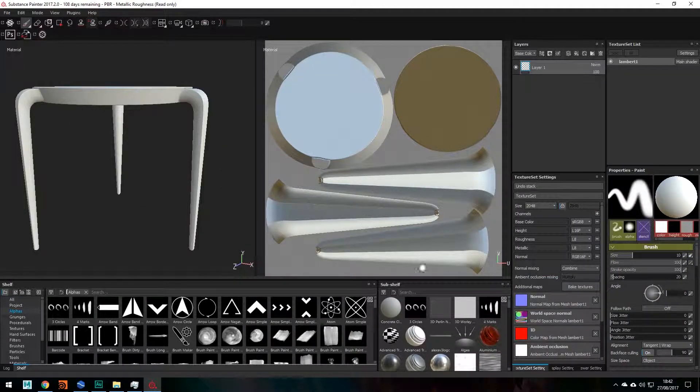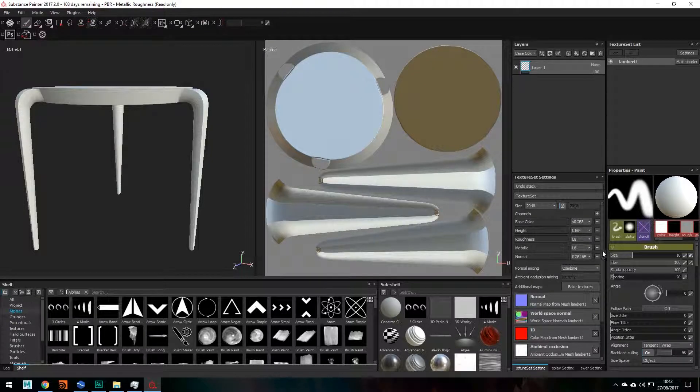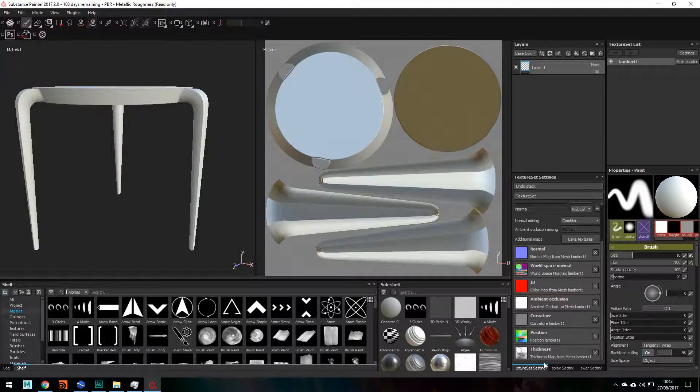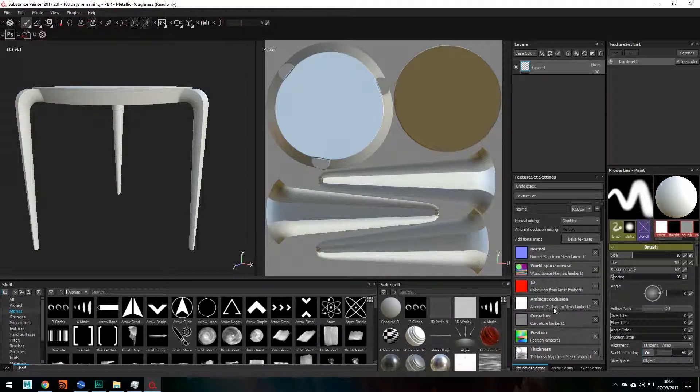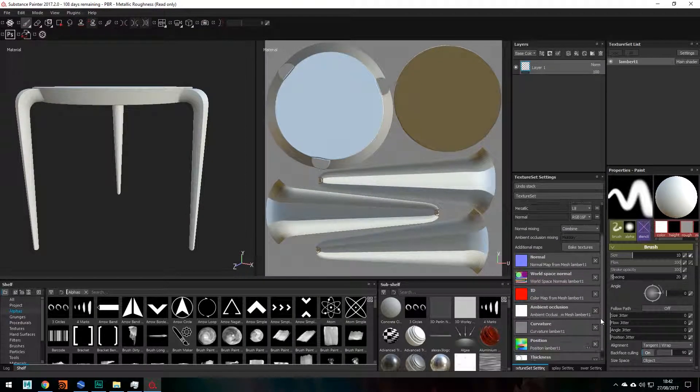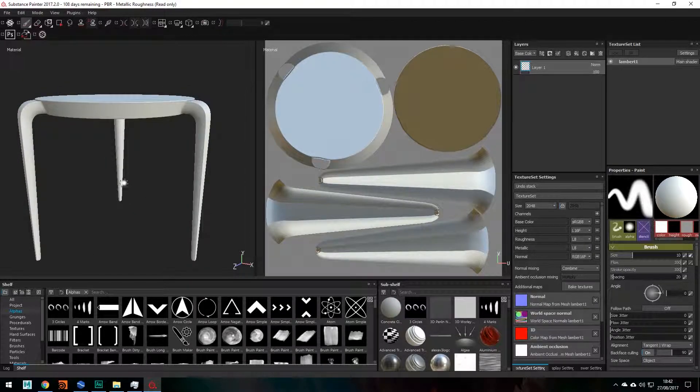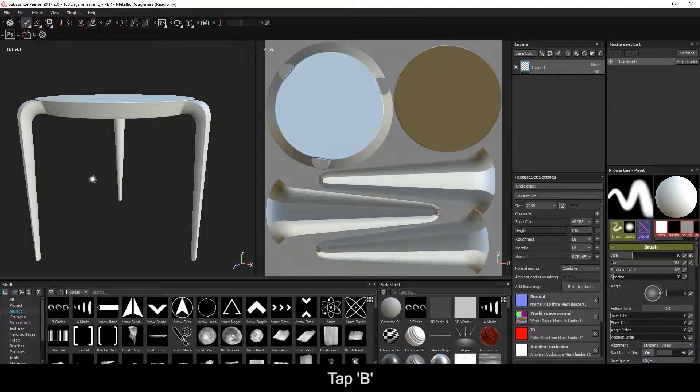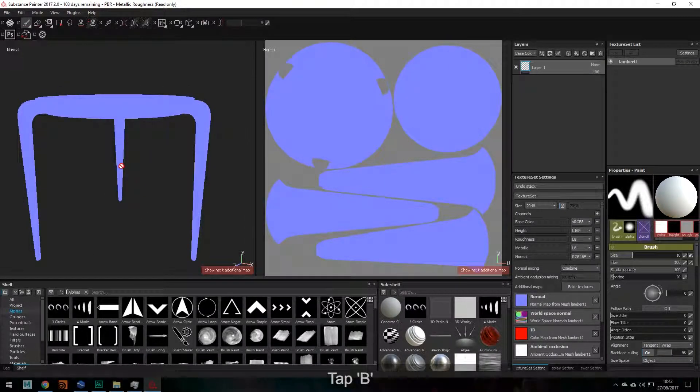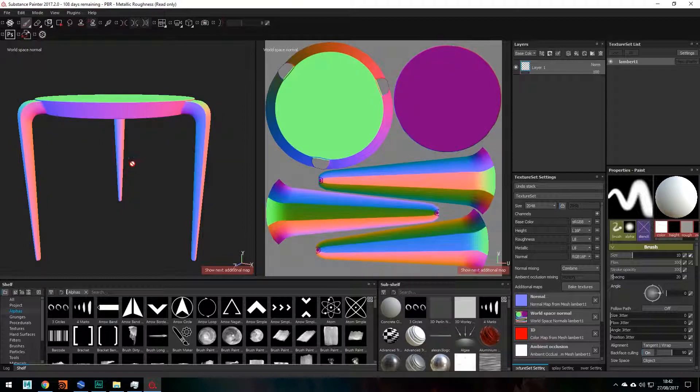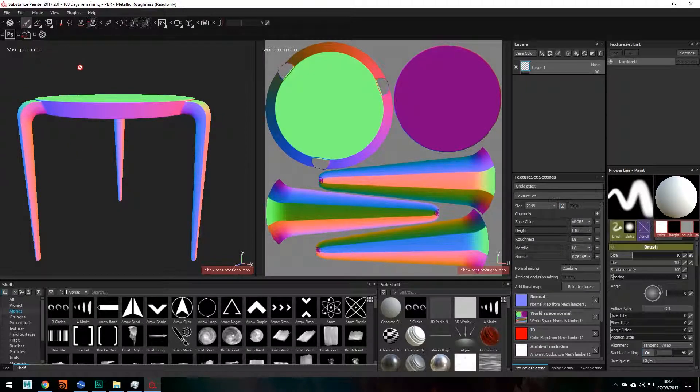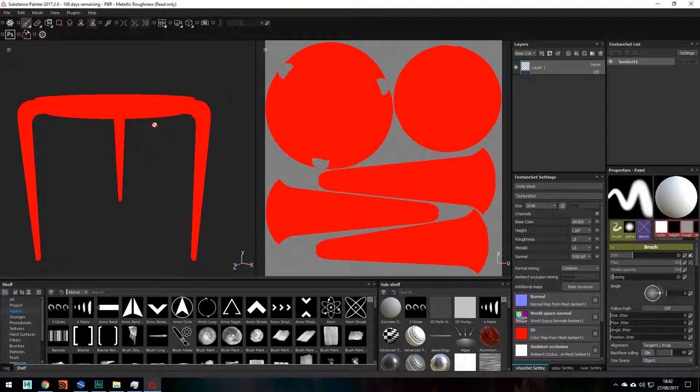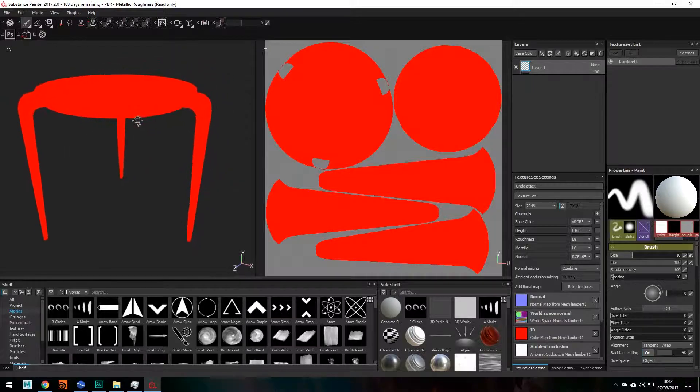Okay, so all of our maps have now been baked, as you can see here in this column right there. You can also tap B to view them in the viewport. So here's my normal map. Here is my world space normal. Here's my ID. And this is what I was trying to say.